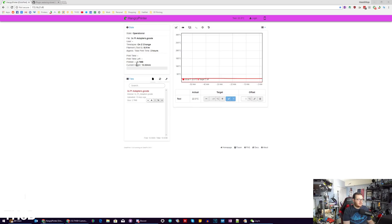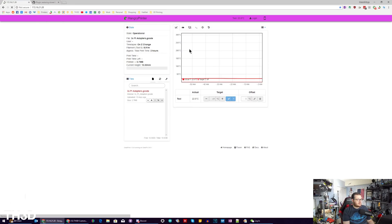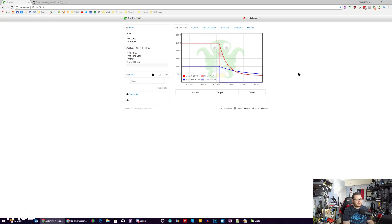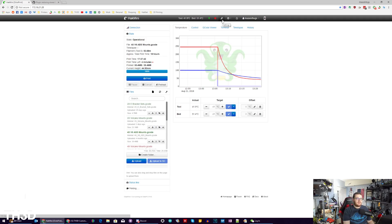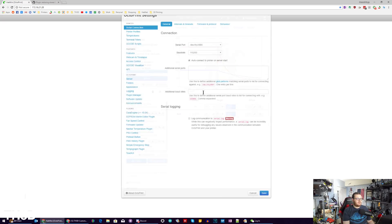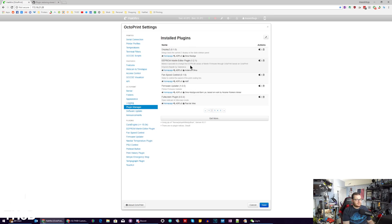So we're going to pull up our EasyPi here. I've got a couple of different ones here — we've got our CR10 mini. What we're going to do is go to this little wrench at the top and go to the plugin manager.